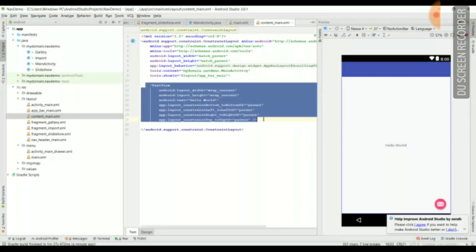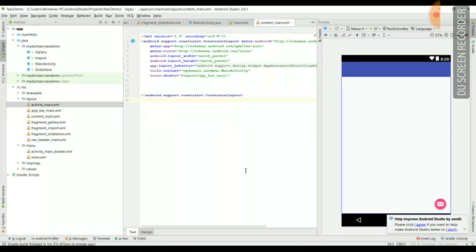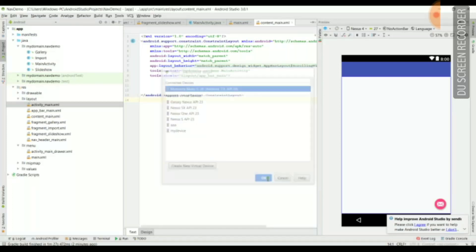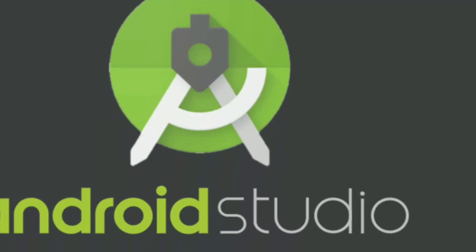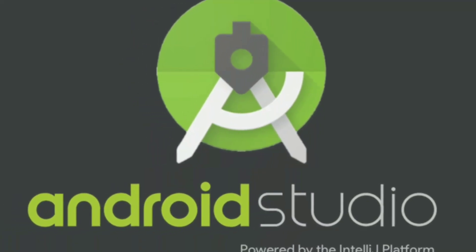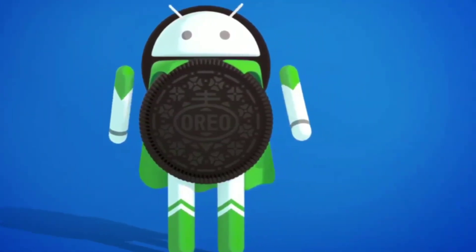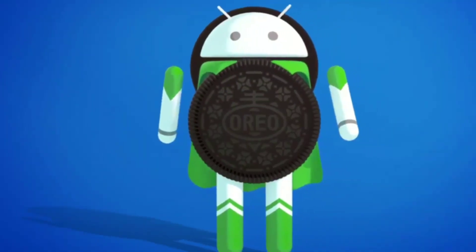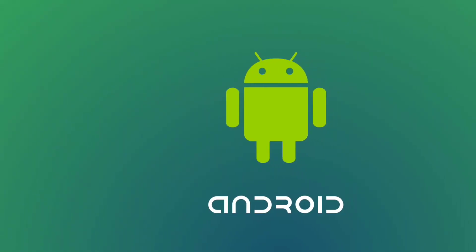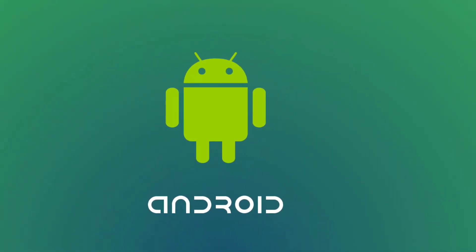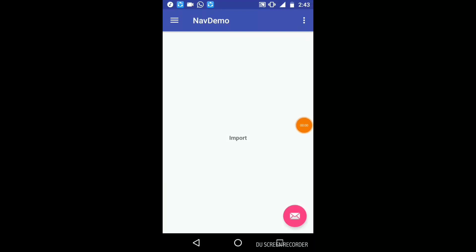After this, the whole Navigation Drawer is ready. Now we need to run this application we have developed. Running it on a device is more comfortable to verify whether what we have designed is a portable, runnable Android application. I have installed the application I just created on my device.